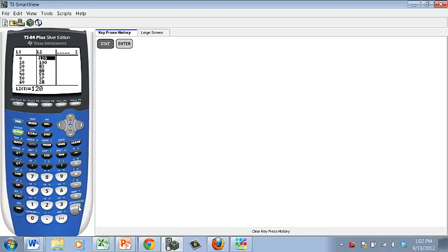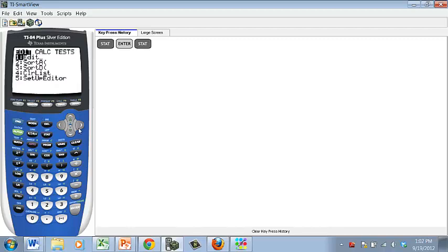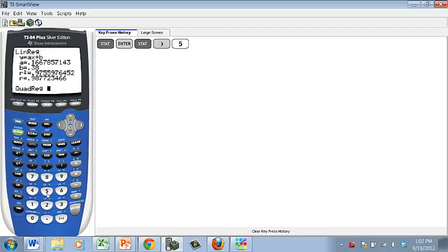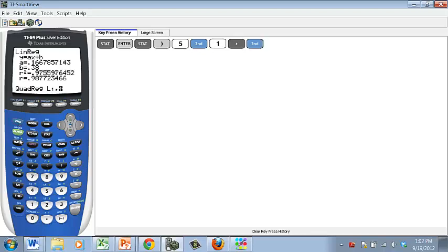It asks me to model the data with a quadratic function. I'm going to go to Stat, Calc. I want a quadratic model, which is option 5. I want to specify what lists it came from, so second, list 1, comma, second, list 2, comma.